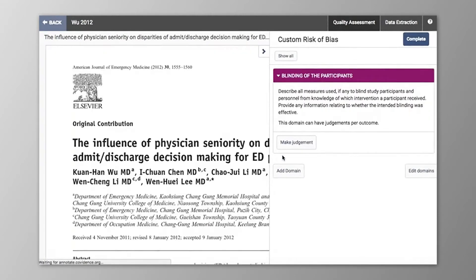At the moment, Covidence's quality assessment judgements are limited to High, Low, or Unclear. If you instead want to capture, for example, Yes or Yes equals 1, then I would recommend using High for Yes and Low for No, and to put this information in the description of the domain so that it is immediately available to your co-reviewers when they are making their judgements.